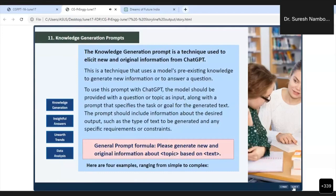Now we are going to one very important part of prompt engineering: knowledge generation prompts. The knowledge generation prompt is a technique used to elicit new and original information. Every researcher and teacher is looking for new and original information, and this is what I am going to tell you here.